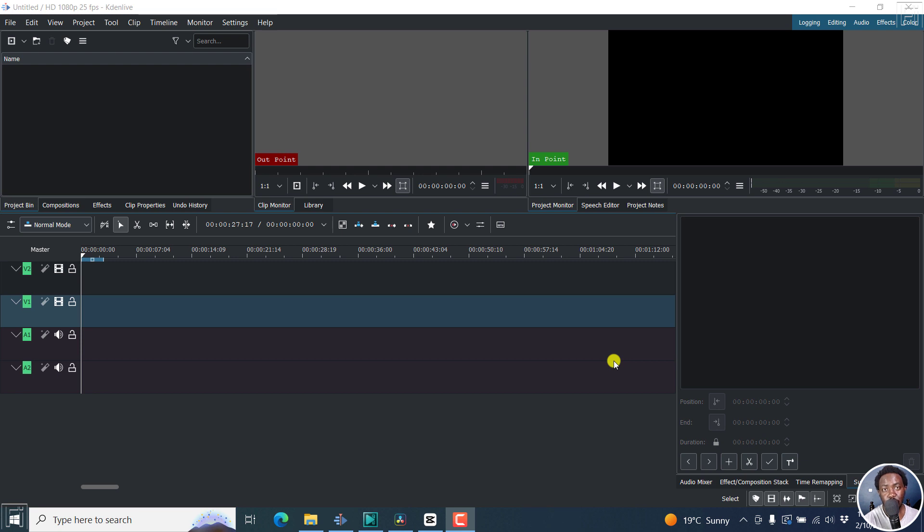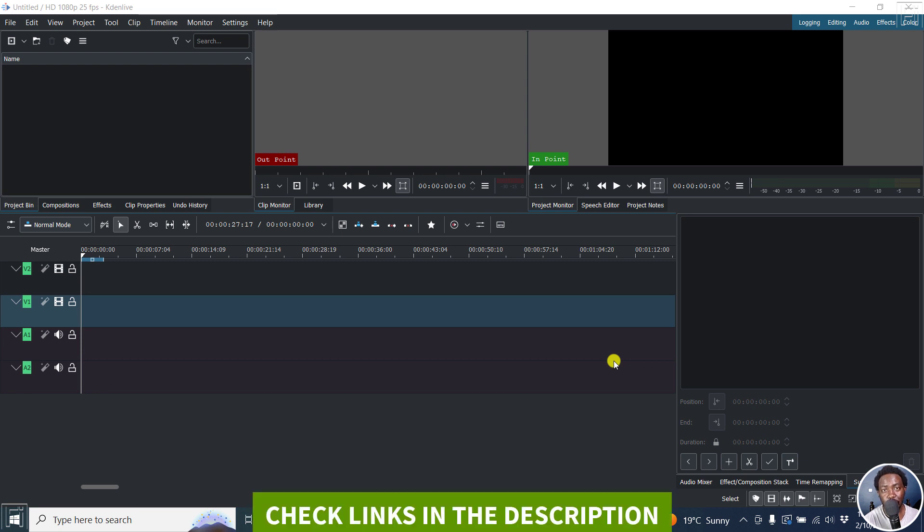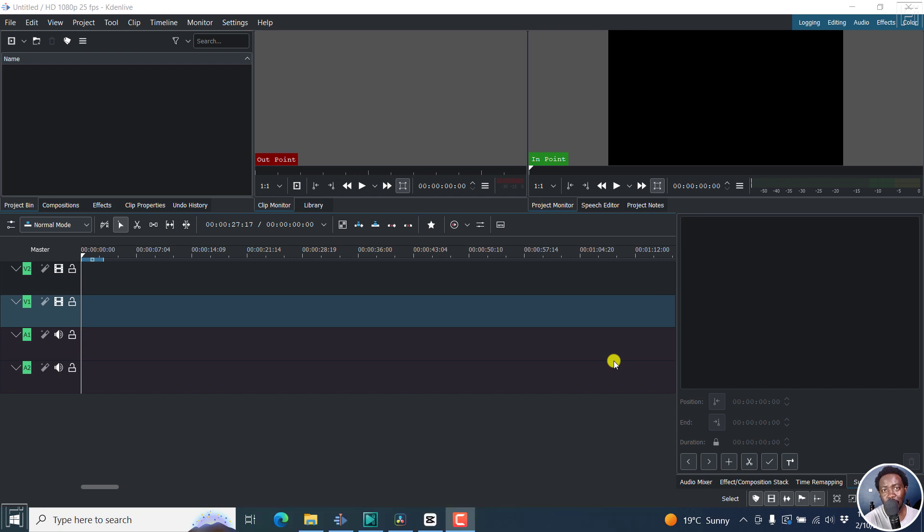In this video, I'll show you four free video editing applications for PC or Windows that you can use to add SRT subtitles to your videos. Welcome to this video. My name is David and I hope you're well wherever you are around the world.